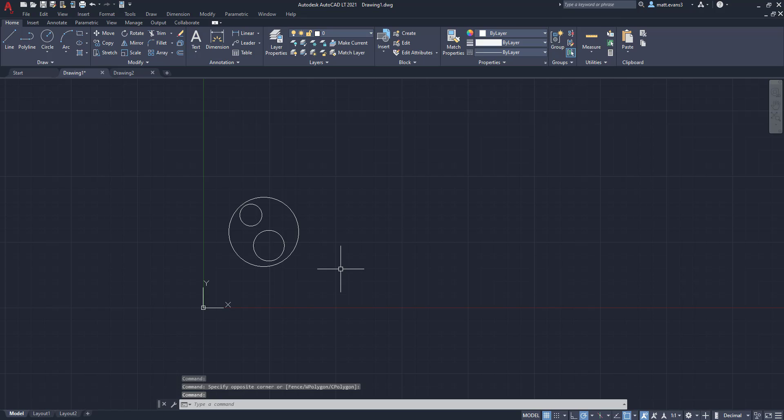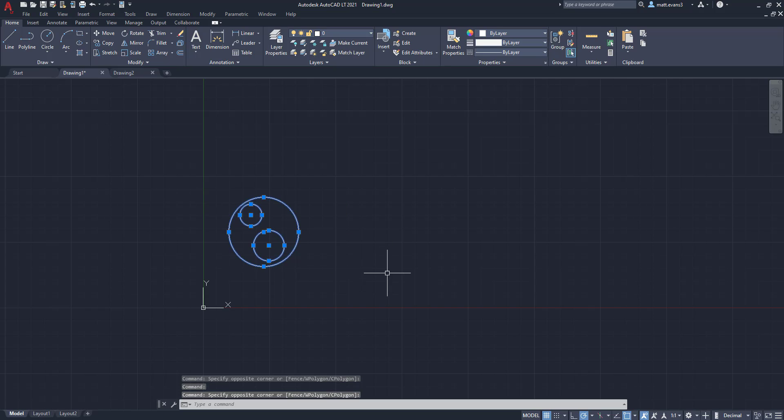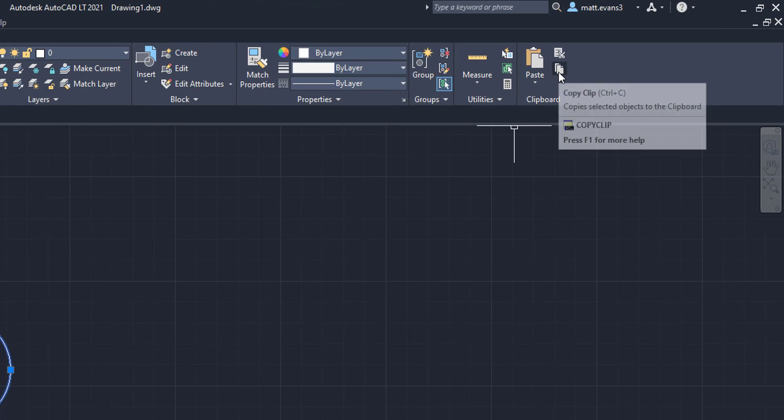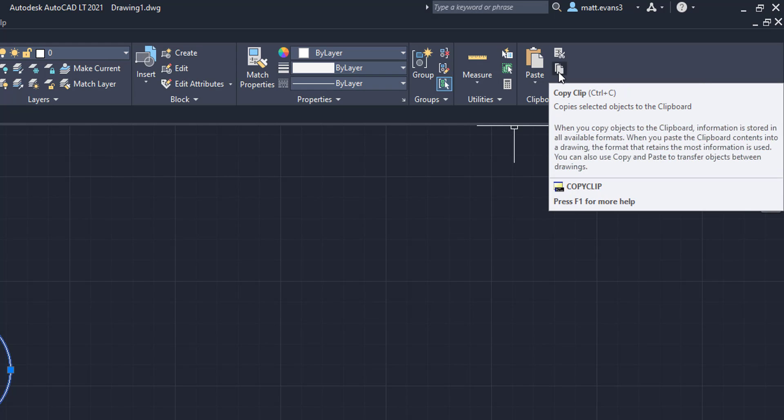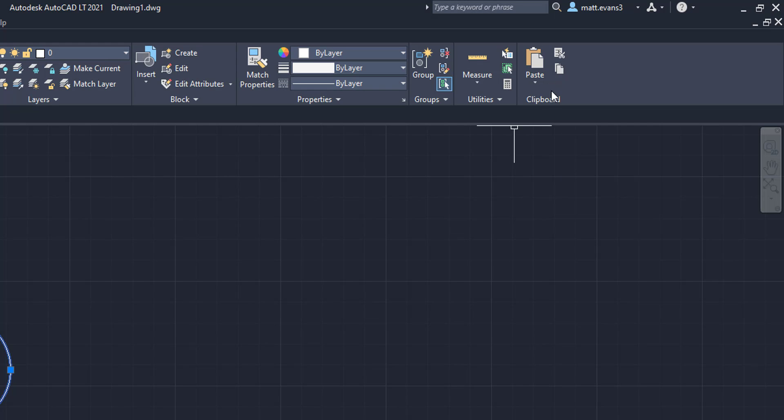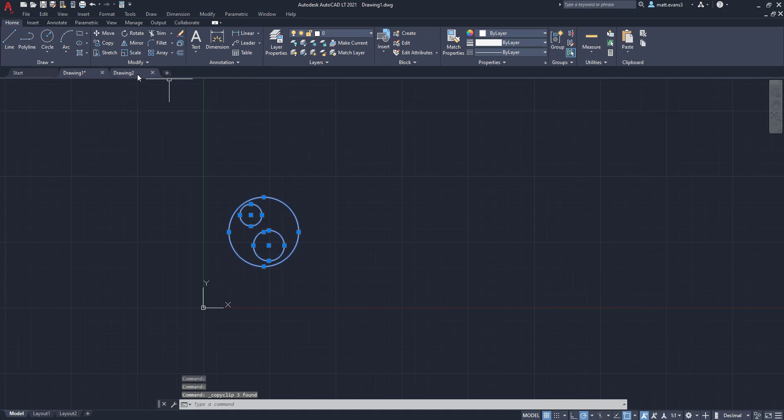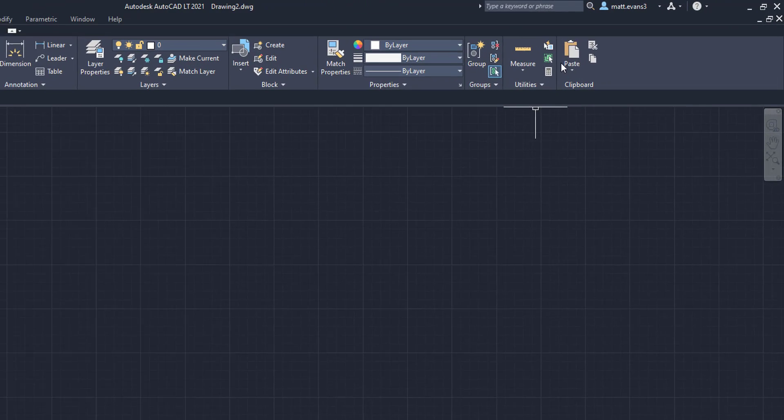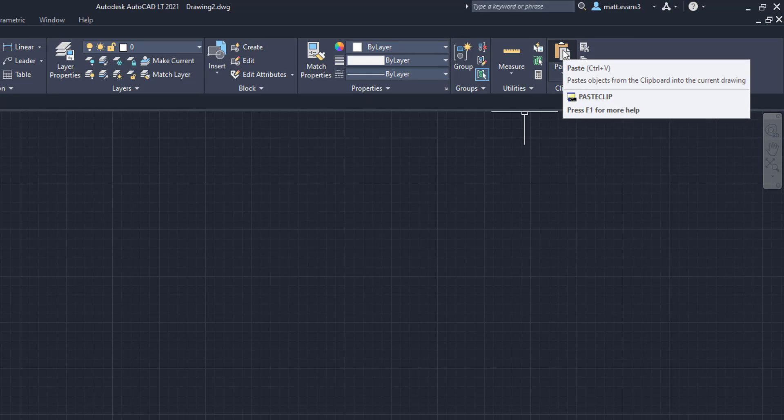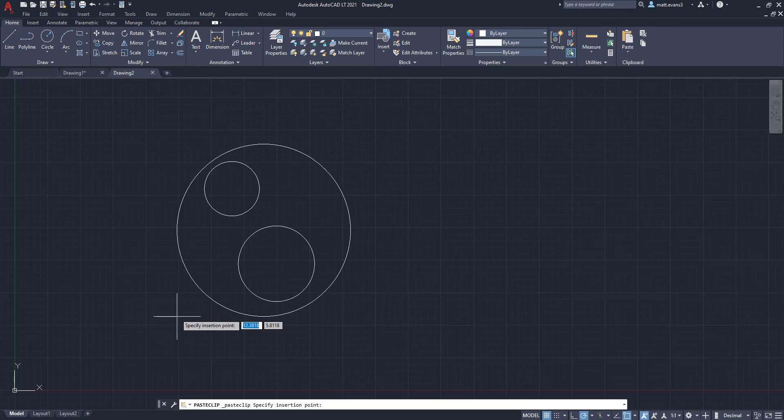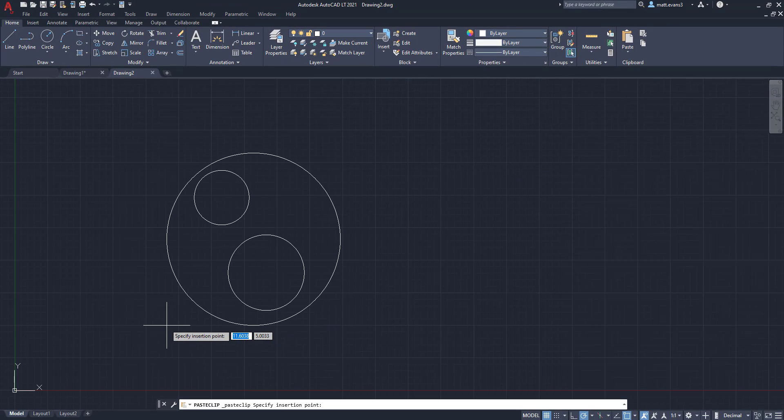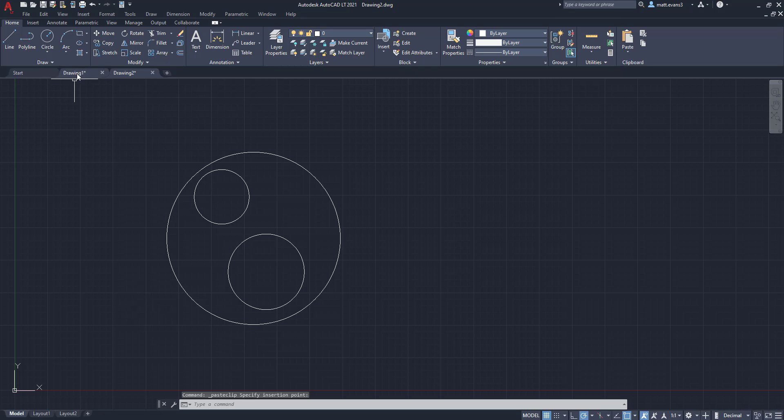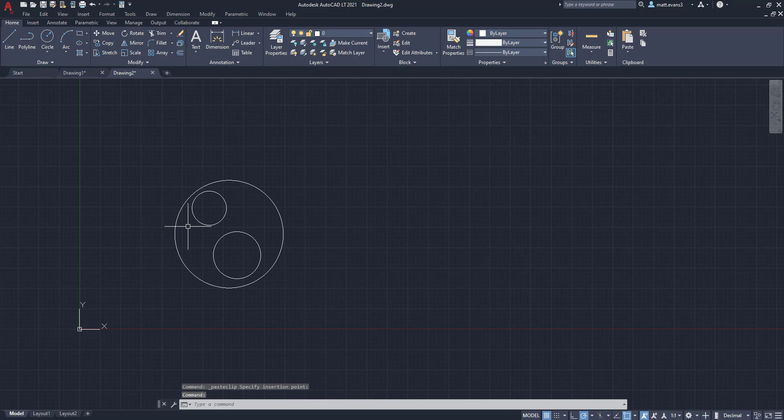So the way we copy and move to a different drawing is we're going to select the entire object. And you're going to come up here to the clipboard function. And we're going to go right here. And this is going to say copy clip. So we're going to click that. Then we're going to move over to drawing number two. And we're going to come back here and just click the paste button. And as you can see, I have now taken that exact same shape from drawing number one and moved it over to drawing number two.